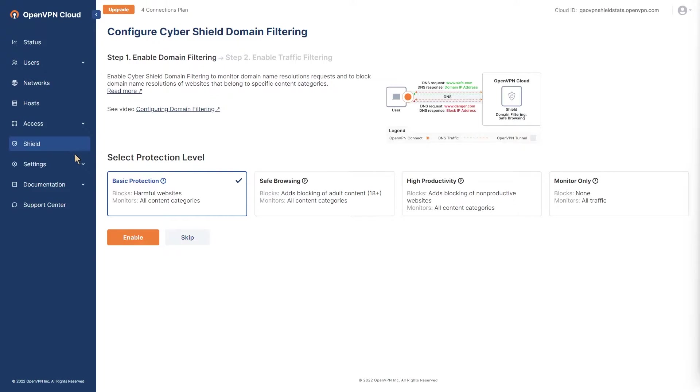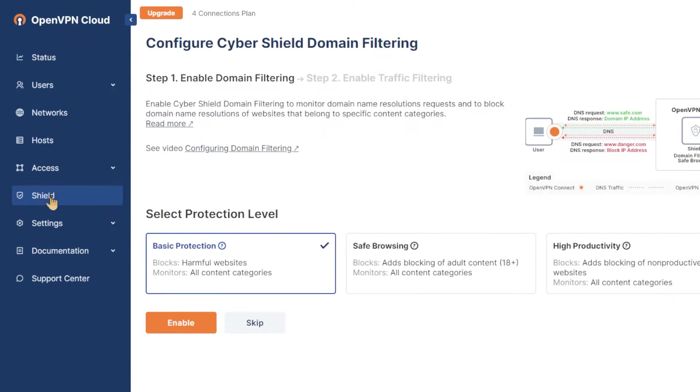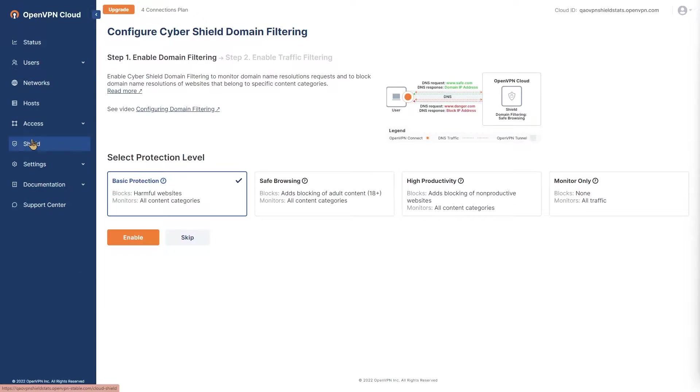In this video we are looking at configuring CyberShield traffic filtering. Navigate to the shield page on administration portal by clicking on shield in the navigation bar.